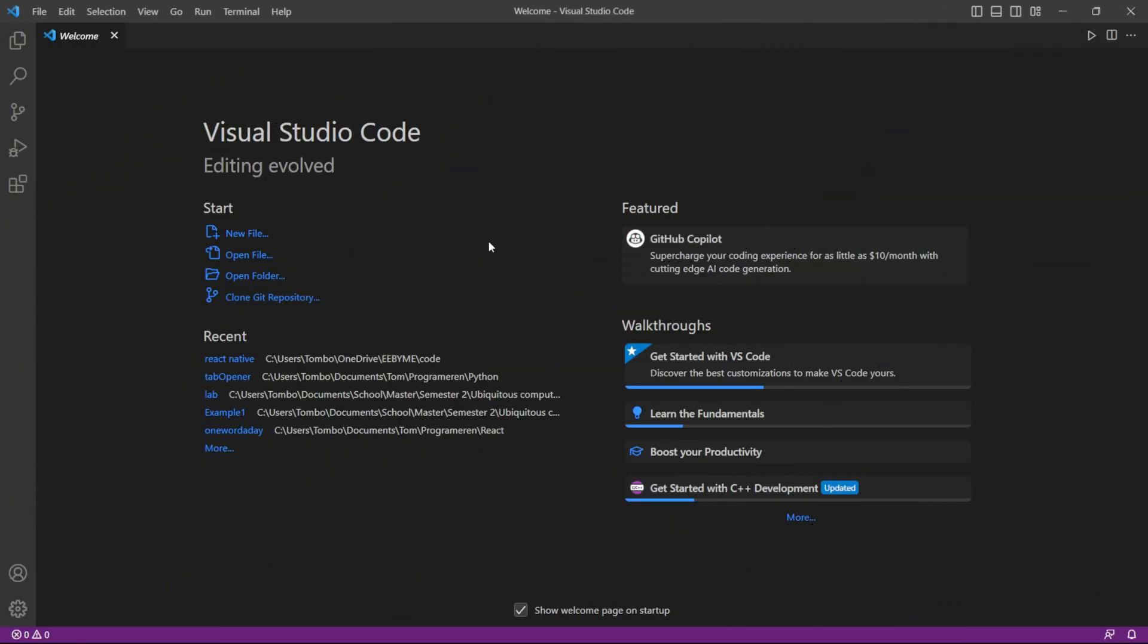Welcome to this YouTube tutorial on setting up your first React Native application in Visual Studio Code with Expo CLI. In this video, I will guide you through the necessary steps.